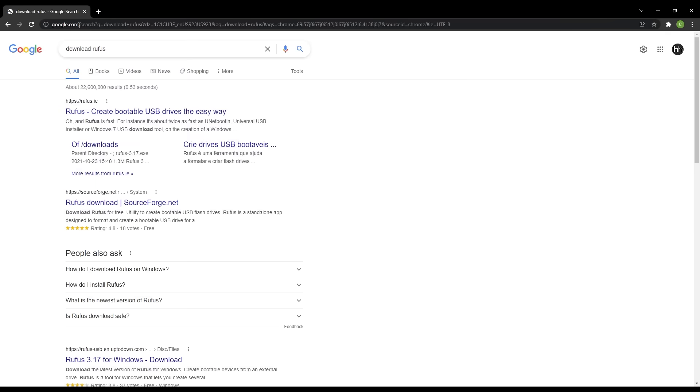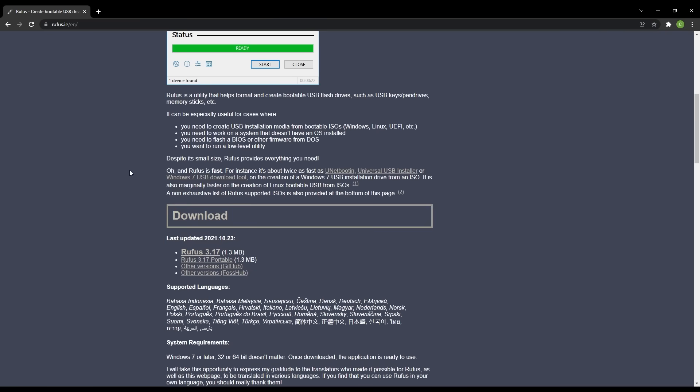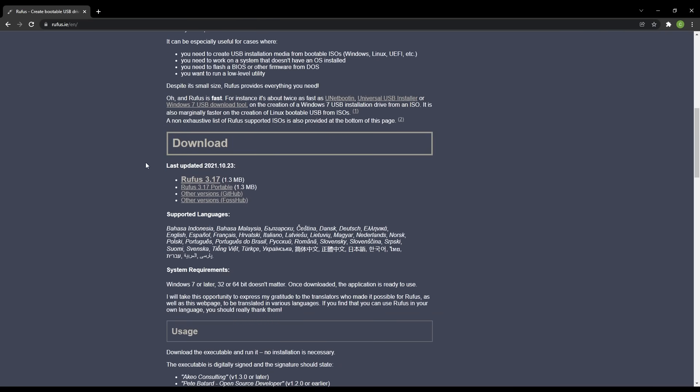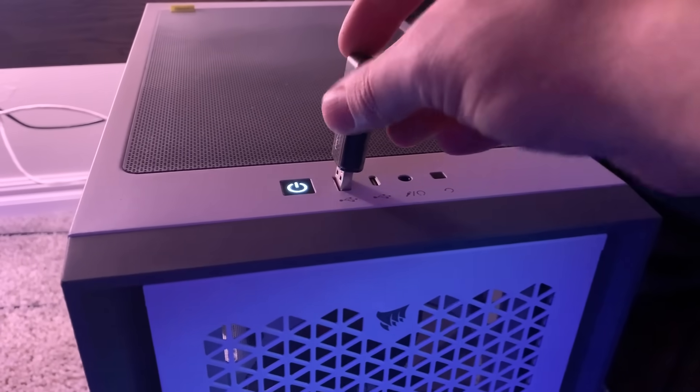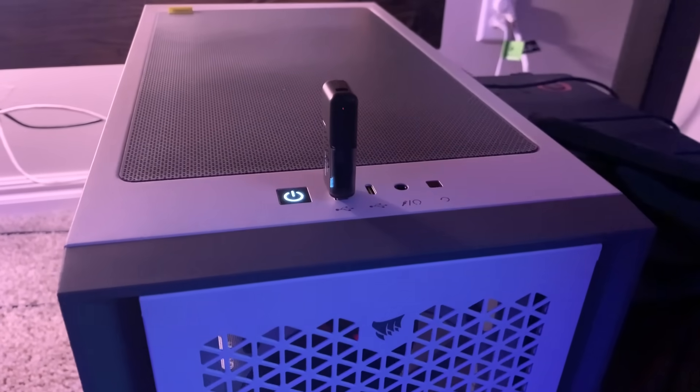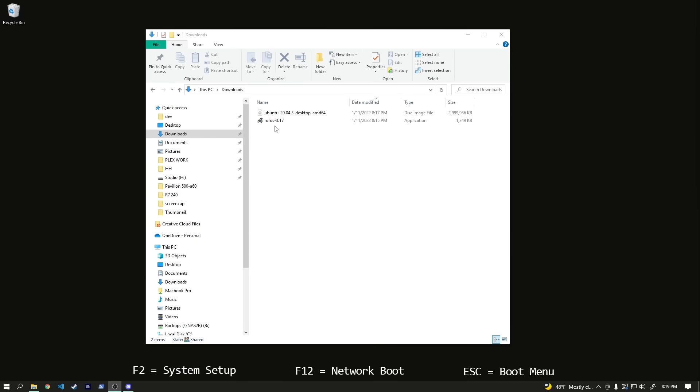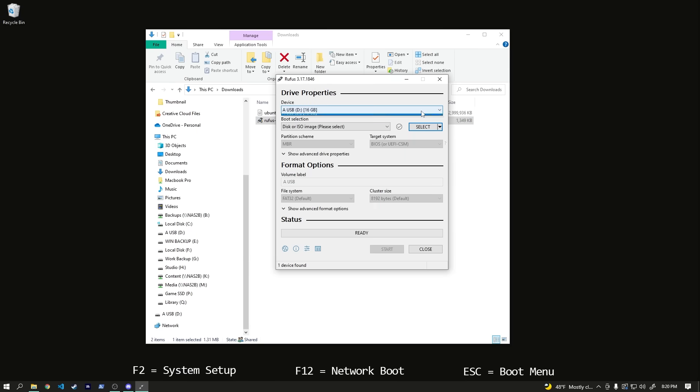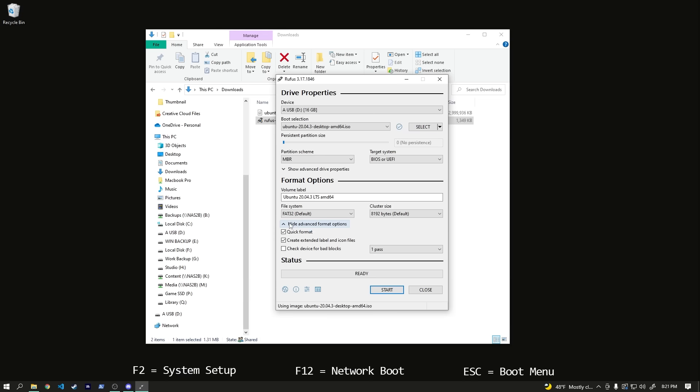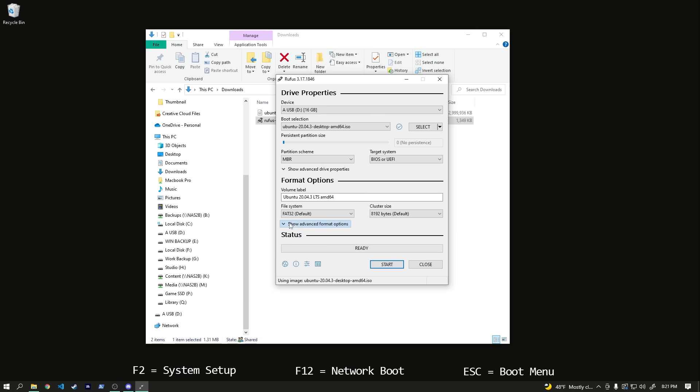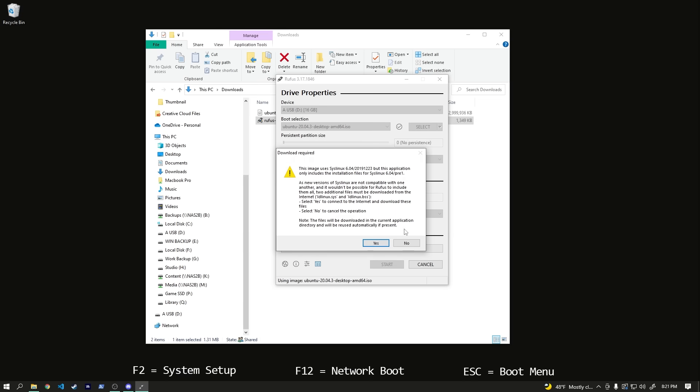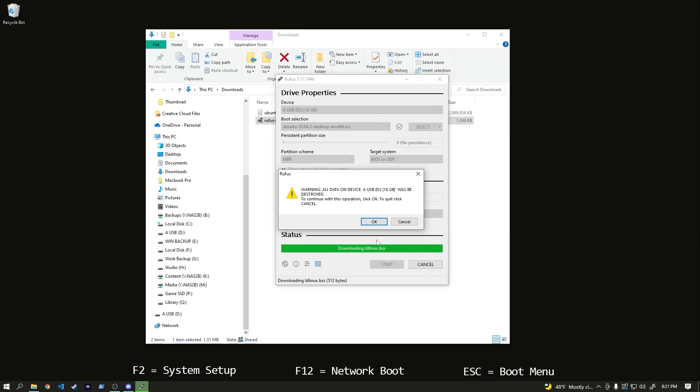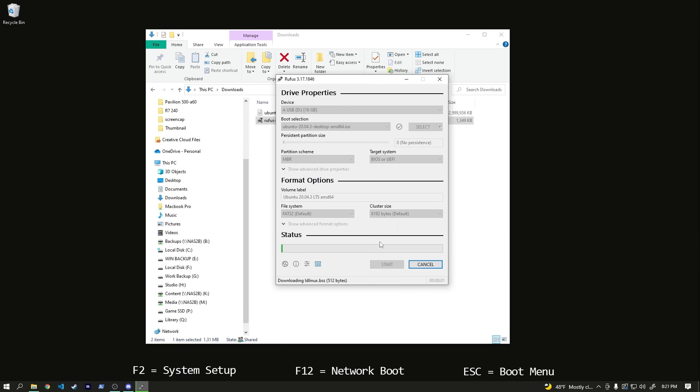Creating our install drive is as simple as plugging in a spare flash drive, opening Rufus, selecting our flash drive, selecting our recently downloaded image, and then hitting start. There are some other options, but the default settings work just fine here. We get a few messages and warnings here, but we can really just hit yes and okay on all of them, and then we just wait for Rufus to do its thing.